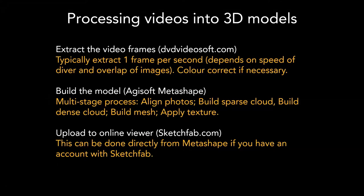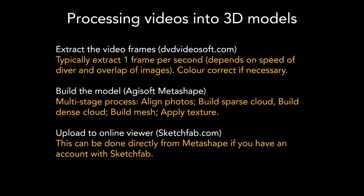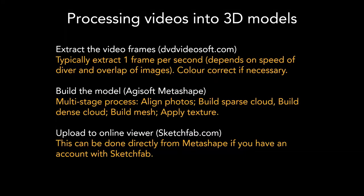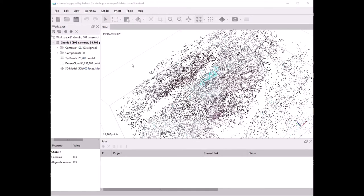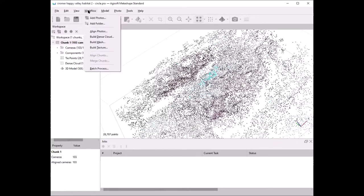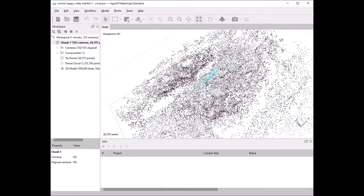In Metashape you just dump those images into a folder in the software and follow a process of aligning the images. This is Agisoft Metashape — you open a folder, drag and drop the images into this chunk, then go to the workflow and click Align Photos. That builds what's called a sparse cloud — rough data points that align the cameras — so this is a 3D model already.